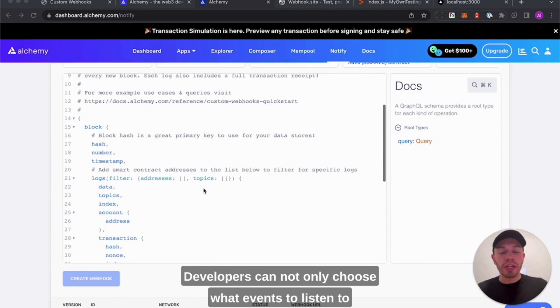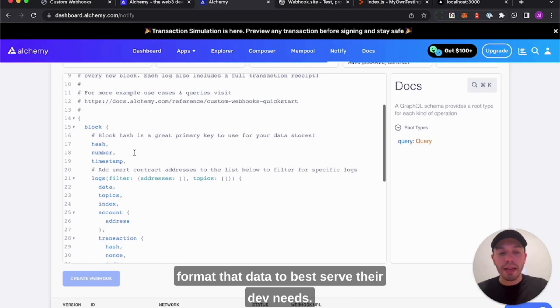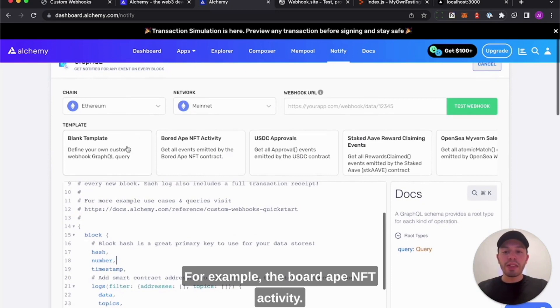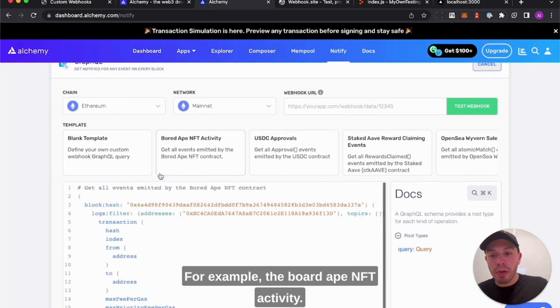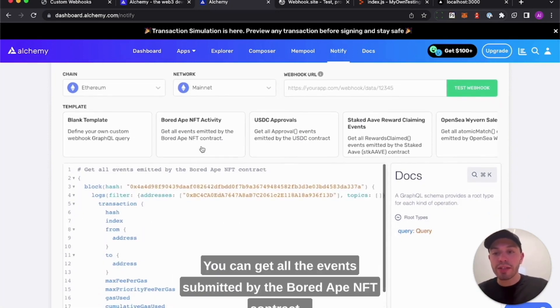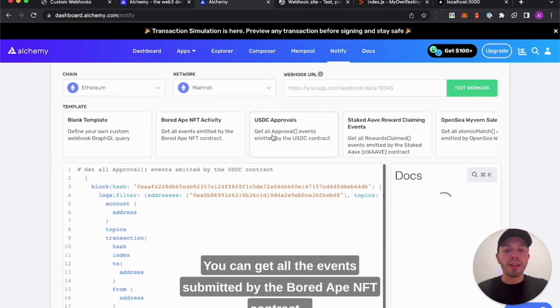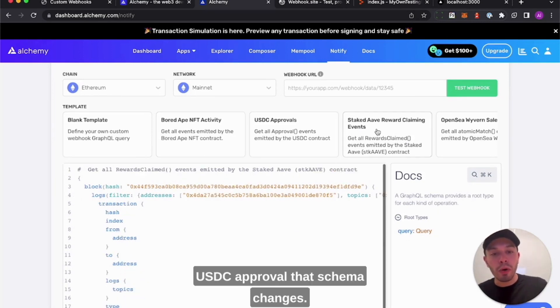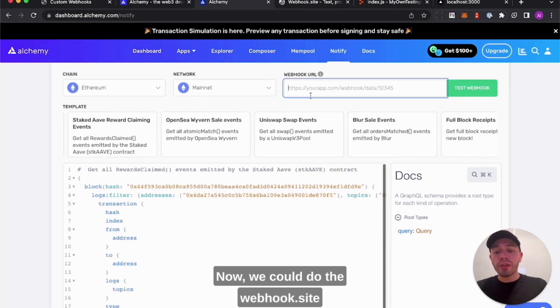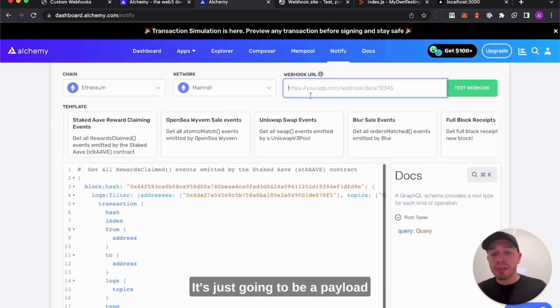Developers can not only choose what events to listen to, but how to filter them and how to format that data to best serve their dev needs. We also have a bunch of templates. For example, the BoardApe NFT activity - you'll notice that GraphQL schema changes. You can get all the events submitted by the BoardApe NFT contract. USDC approval - that schema changes.